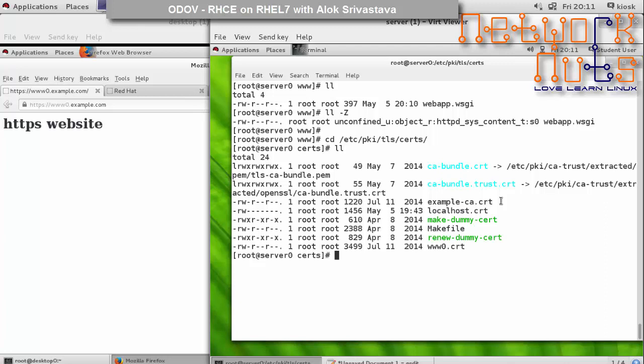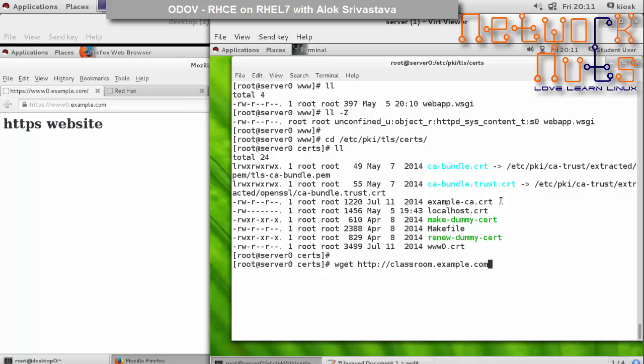What you need to download is the web application certificate. In the certs folder you just need to download this using wget. This path will be given to you in the exam - don't worry about this. But you need to know how to download it using wget.